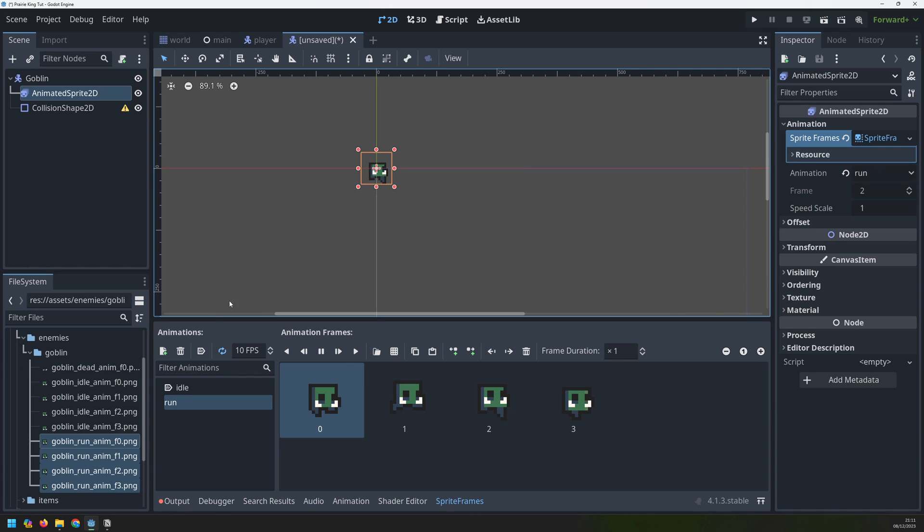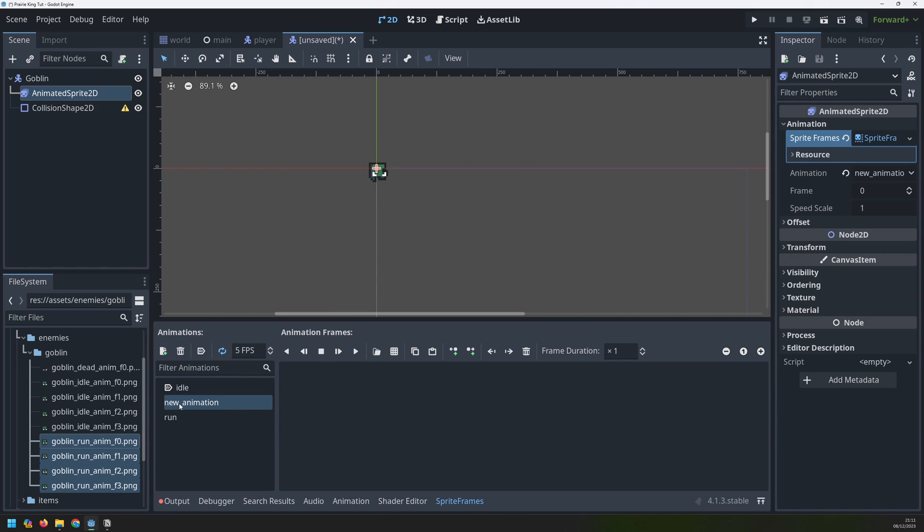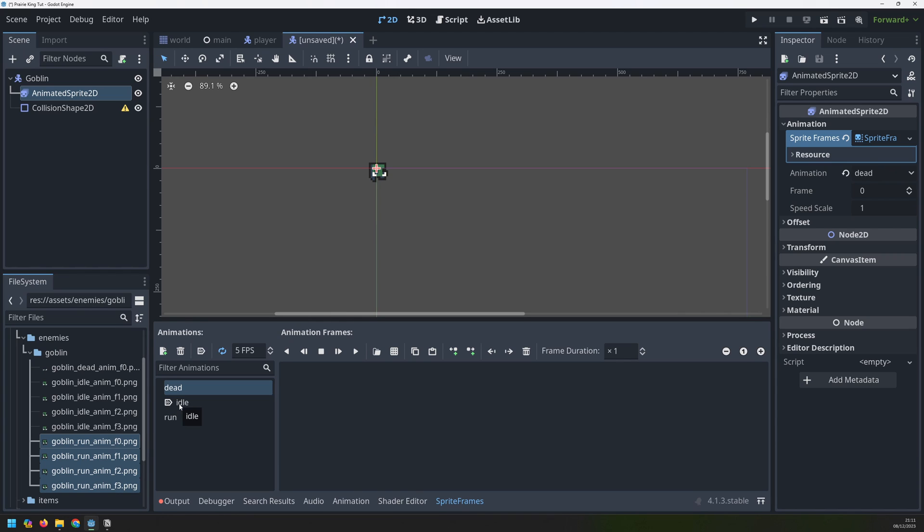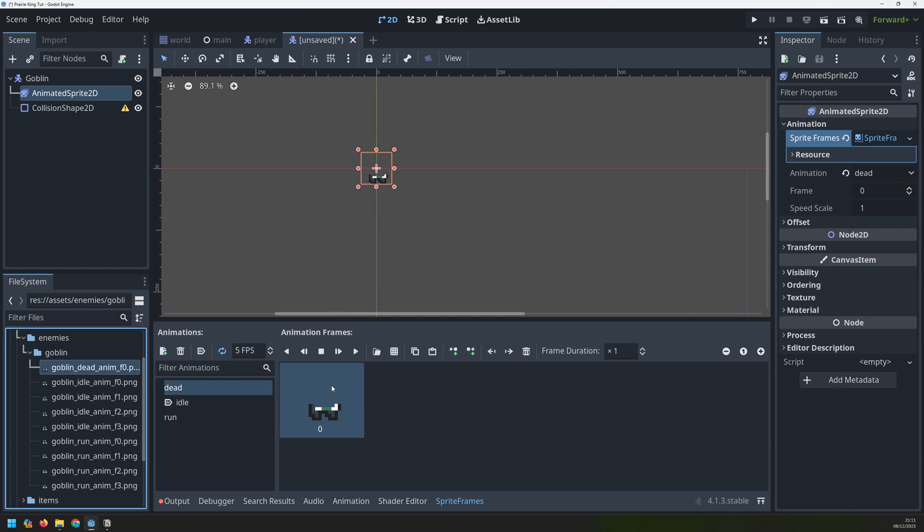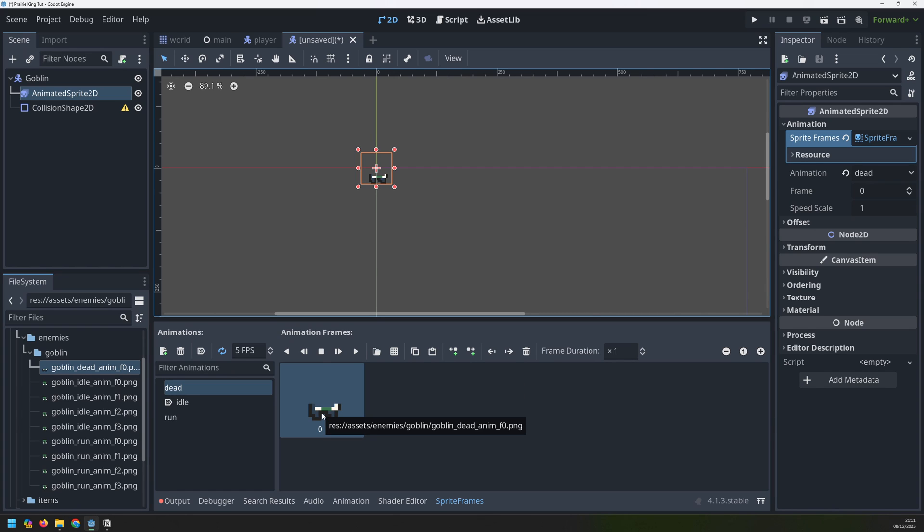So that looks good. And the last animation it's not actually an animation it's only one still image but it doesn't matter. It's still going to work the same. So I drag over the dead frame into this dead animation. The frame rate here doesn't matter so I've just left it at 5 frames per second because there's nothing here to actually flick through.